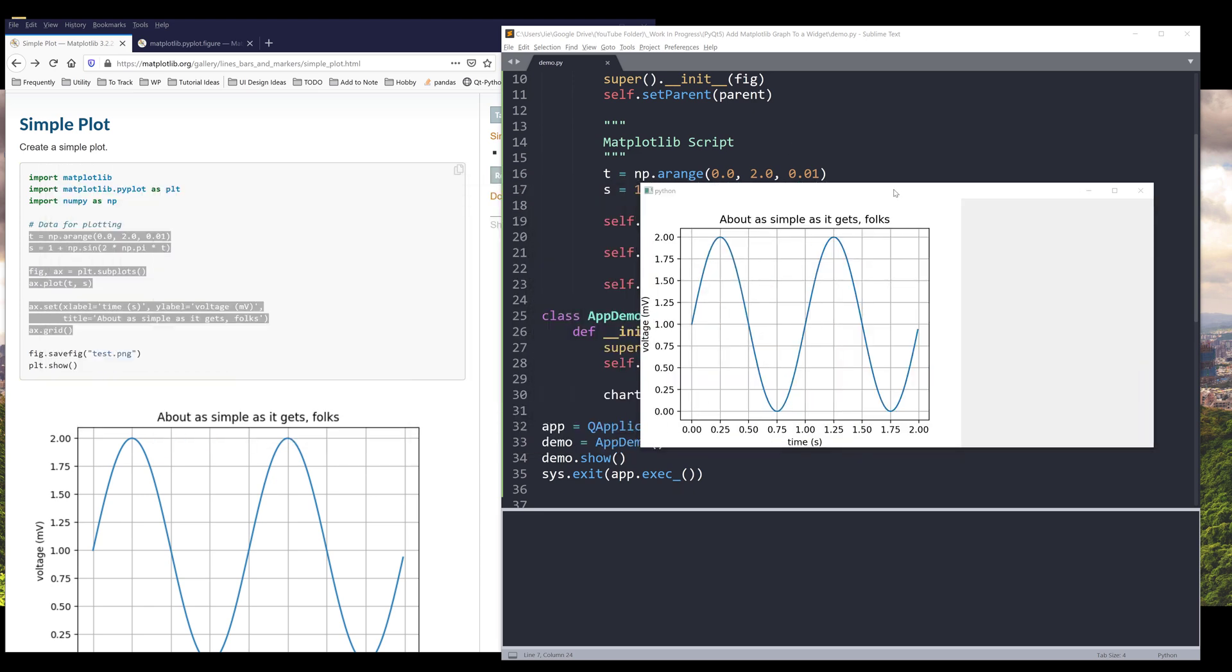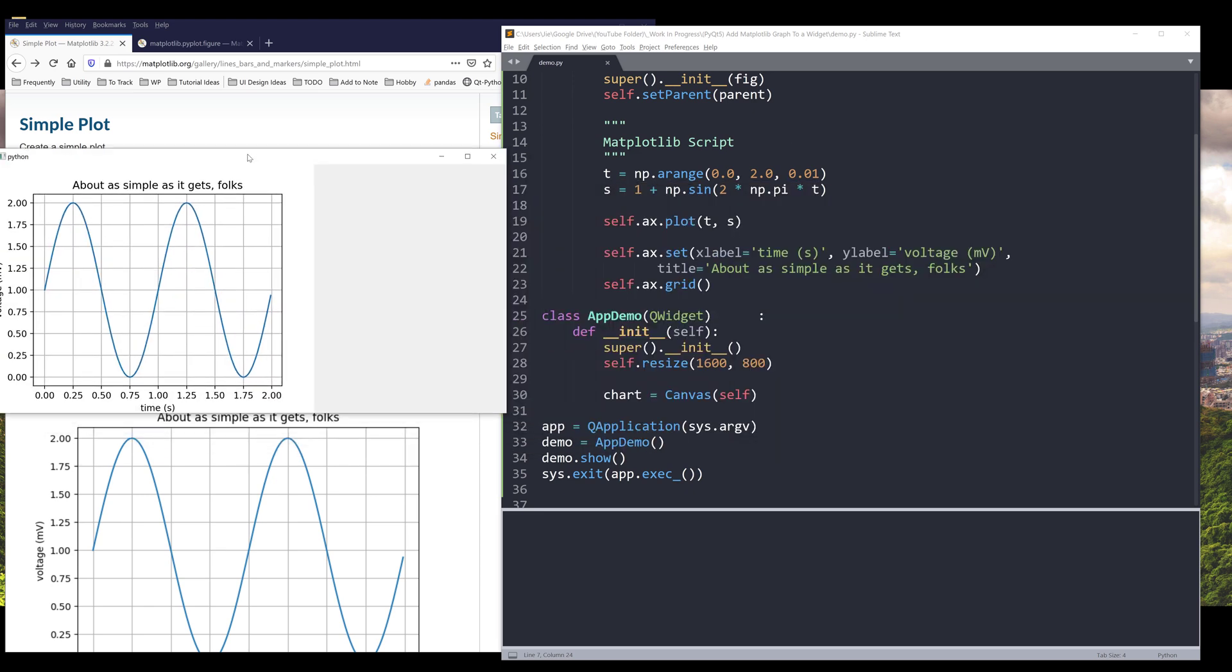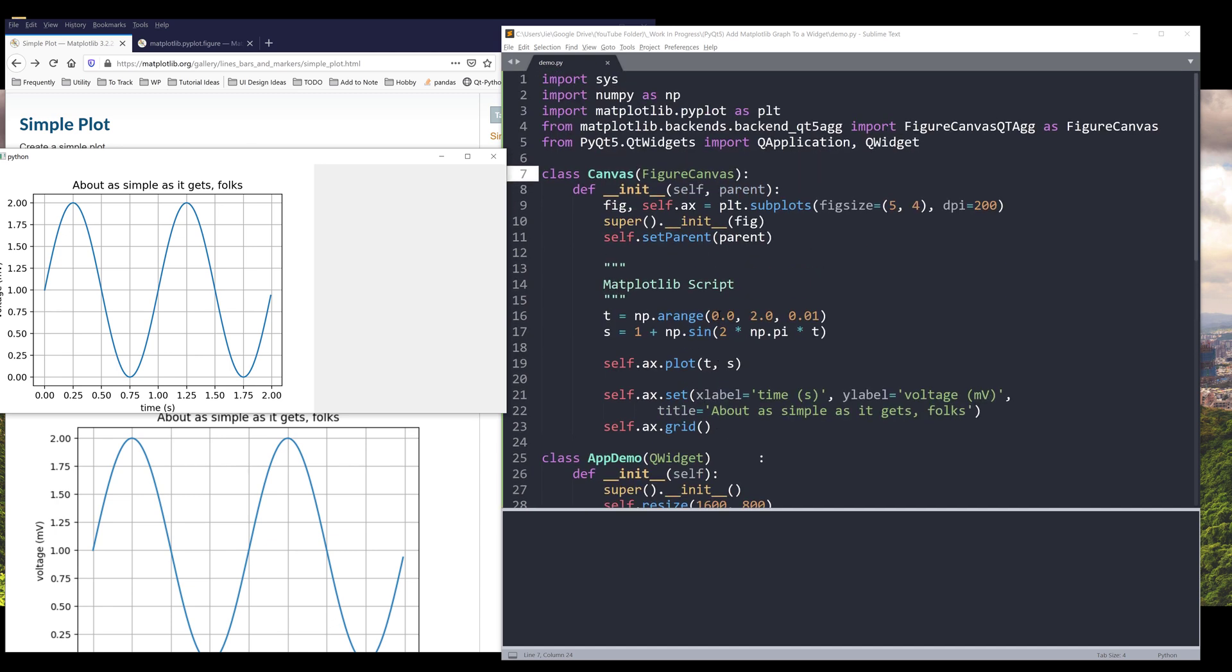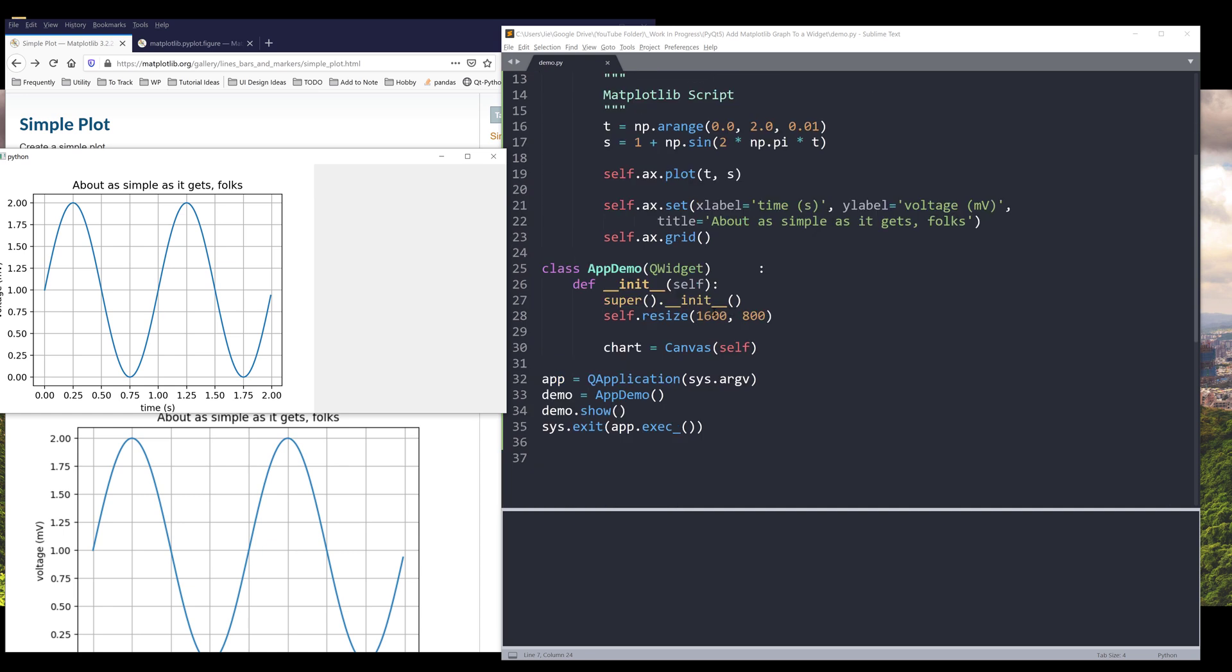And if we need to embed multiple charts, there are a couple ways to do it. You can specify your subplots, indicating how many graphs you want to create within a window. Or you can create multiple instances of the Canvas class and just add each instance to the app demo class.